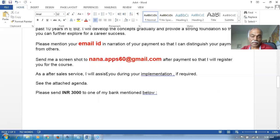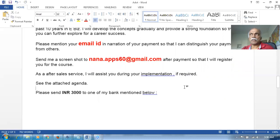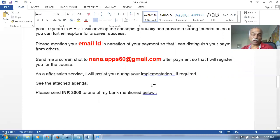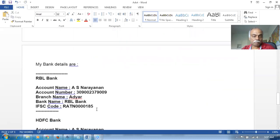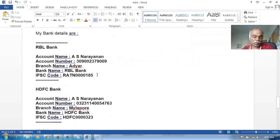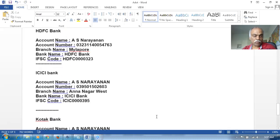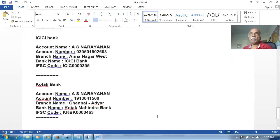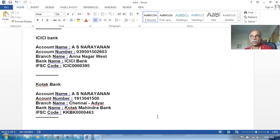As after-sales service, I will provide implementation assistance. If you're implementing and get stuck, you can contact me - though that situation normally won't occur since you'll be fully proficient in the module. I have already supported five people in their implementations. You can send the payment to me via RBL Bank or HDFC Bank - freeze the screen to note down the account details. Remember to mention your email ID in the narration of the payment.